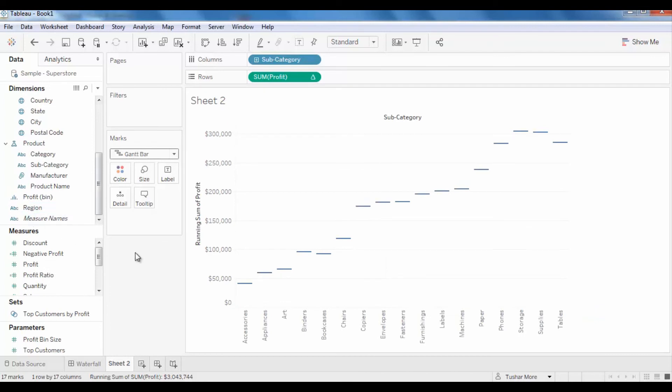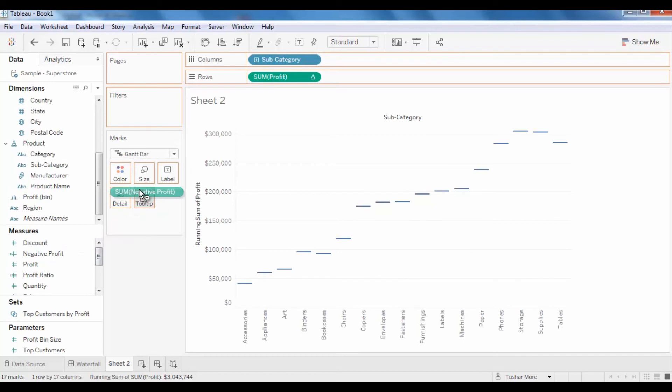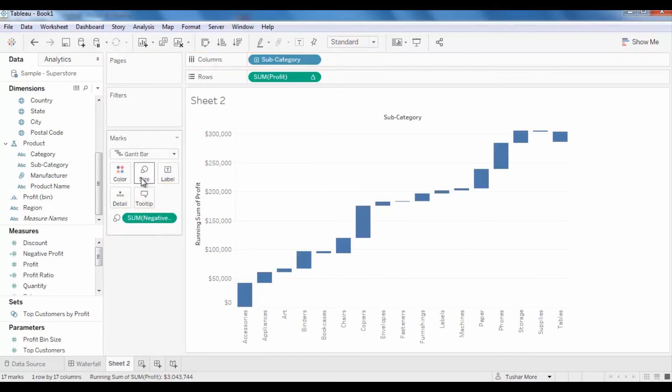Once this calculated field has been created, drag it to the size marks card to create the waterfall effect.